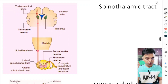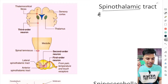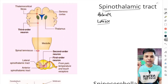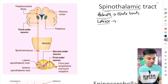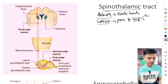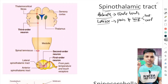Next let's understand the spinothalamic tract. There are two types: the anterior spinothalamic tract carries the sensation of crude touch, and the lateral spinothalamic tract carries the sensation of pain and temperature — that is, both hot and cold.